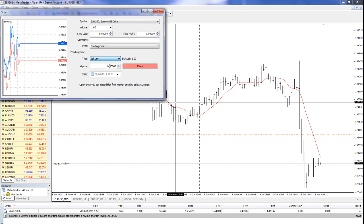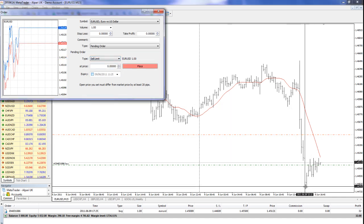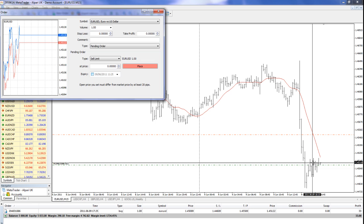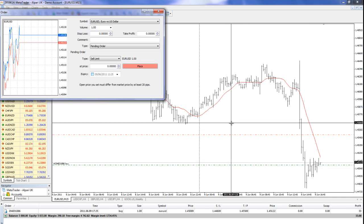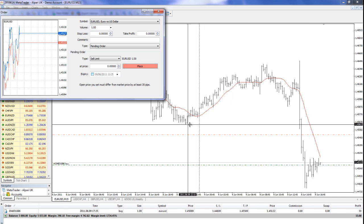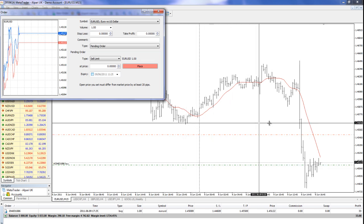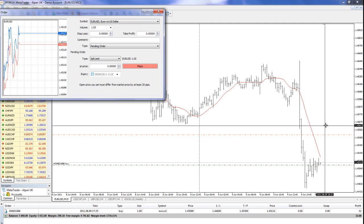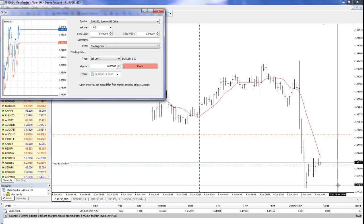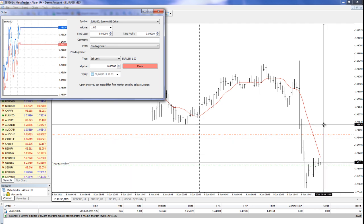A sell limit is the opposite. I anticipate the price is going to go up. For example, here, let's say I anticipate this is level resistance. I anticipate the price is going to go up and then it's going to fall right down.